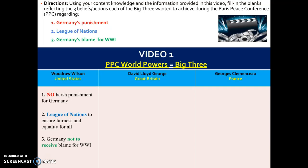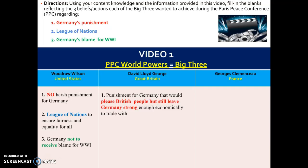These beliefs were very different from those of David Lloyd George, the Prime Minister of Great Britain. Lloyd George believed that Germany should in fact be punished, because the British people needed and wanted to see Germany punished — they were upset that Germany gave Austria-Hungary a blank check and invaded neutral Belgium. However, Lloyd George believed the punishment should be fair, fitting the crime, and that Germany should still be left economically strong enough to trade, provide jobs, and take care of its own people.